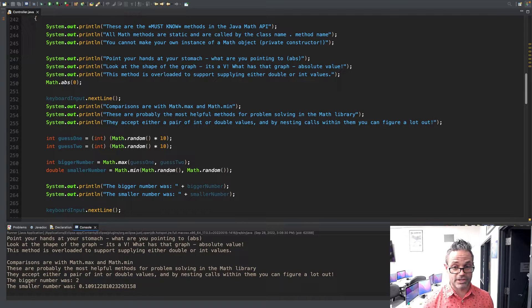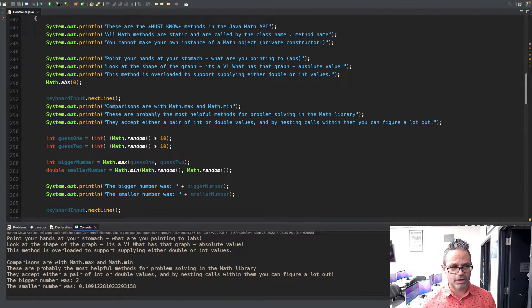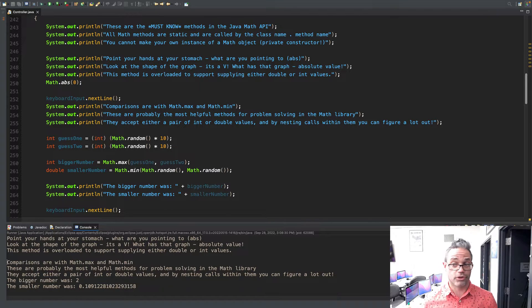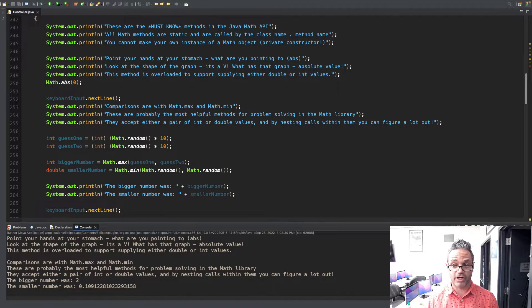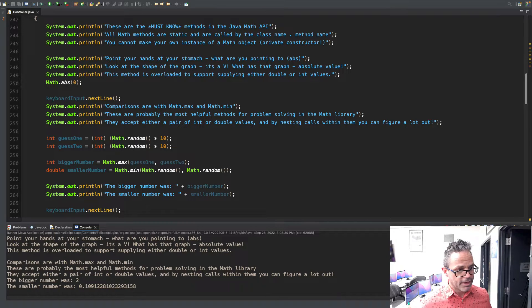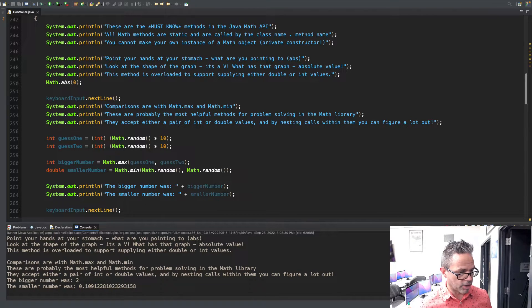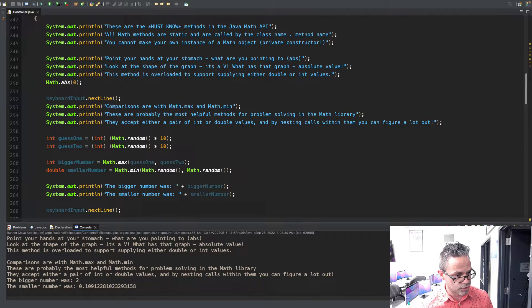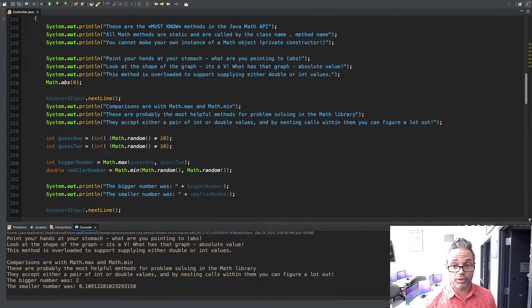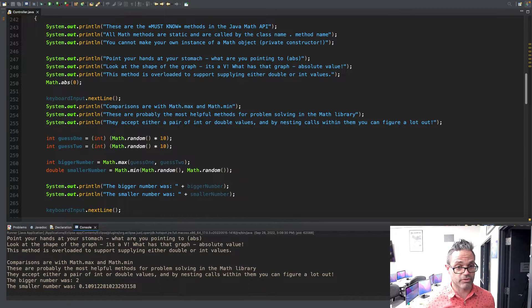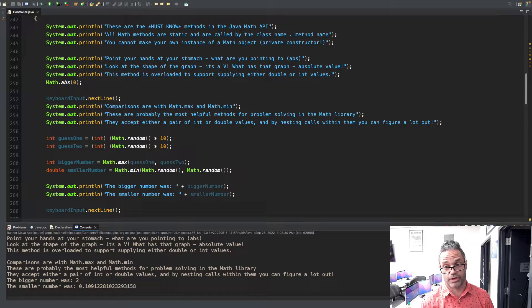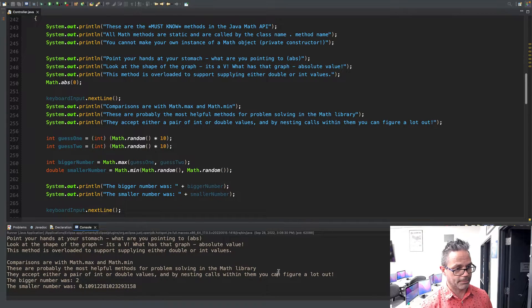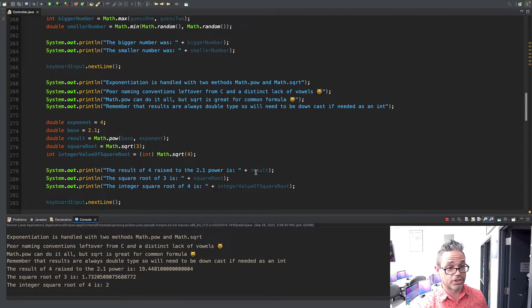I'll press enter. We have our comparison. The bigger number in this case was 2, which means it was a 0 or 1 for that other value. We don't know which one it was, but that's okay because this is just a demo. Especially when you're working with this, you'd be comparing the results of a method call or comparing user inputs in some variable. Our smaller number, when we're passing those two random double values, is 0.10912281. The other one could be anywhere in the range of between 0 up to but not including 1.